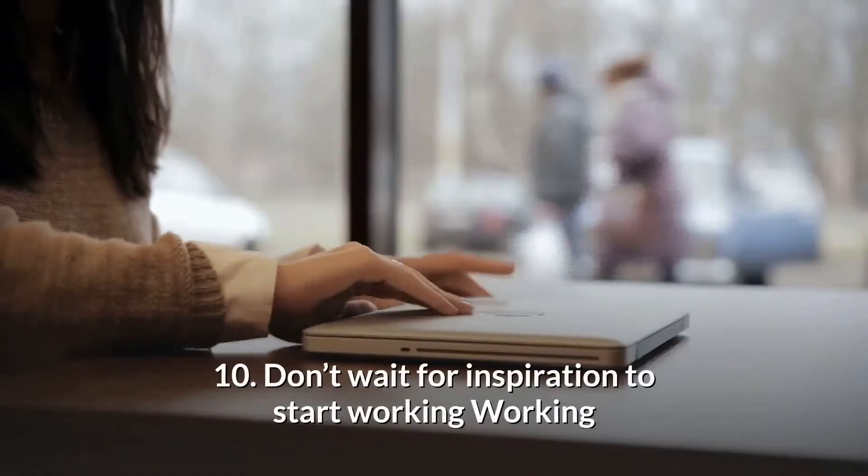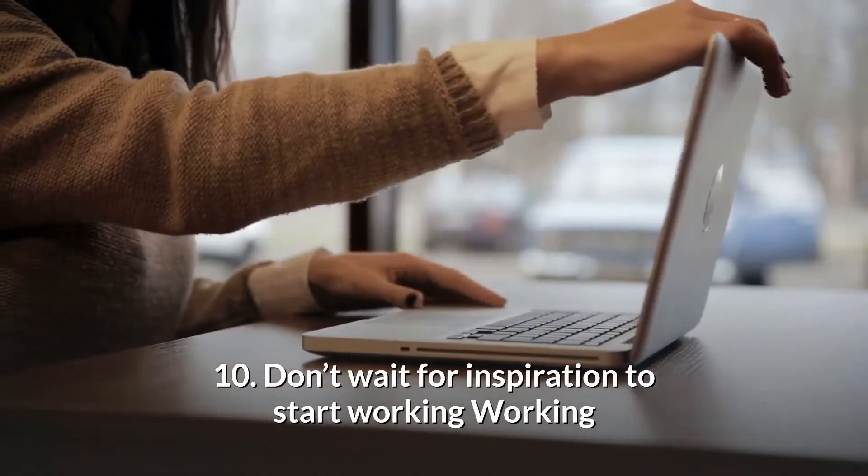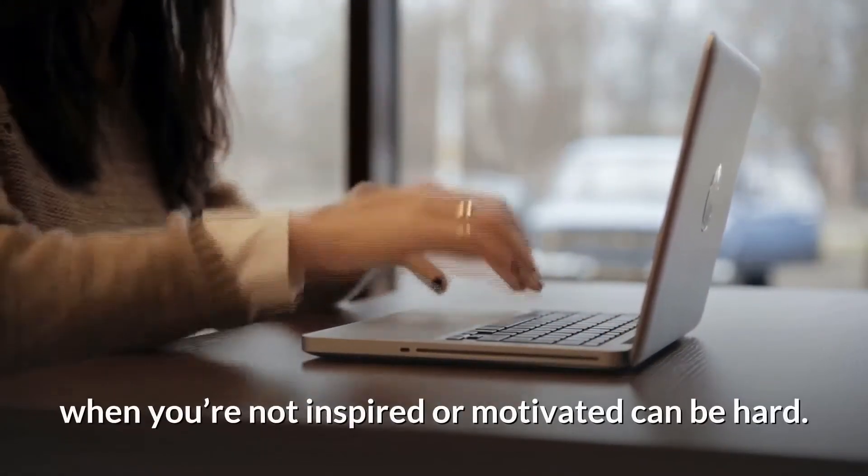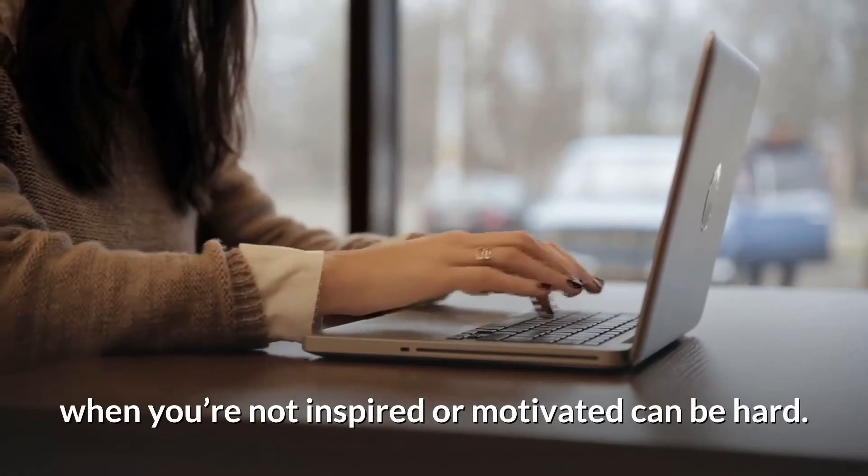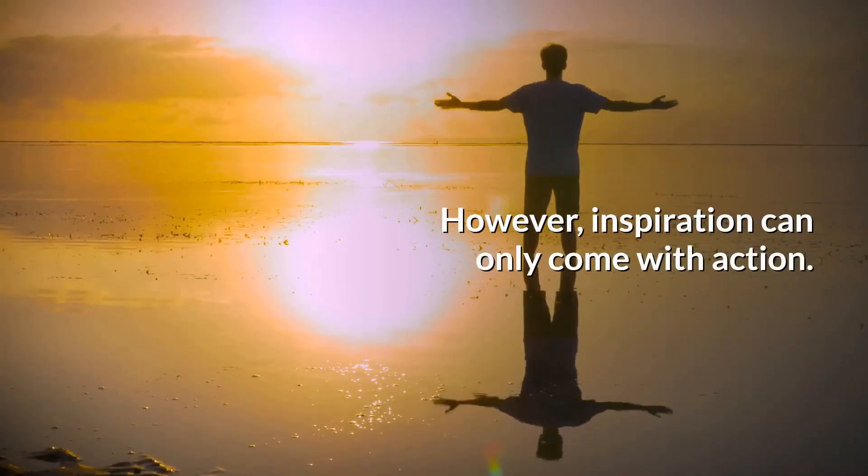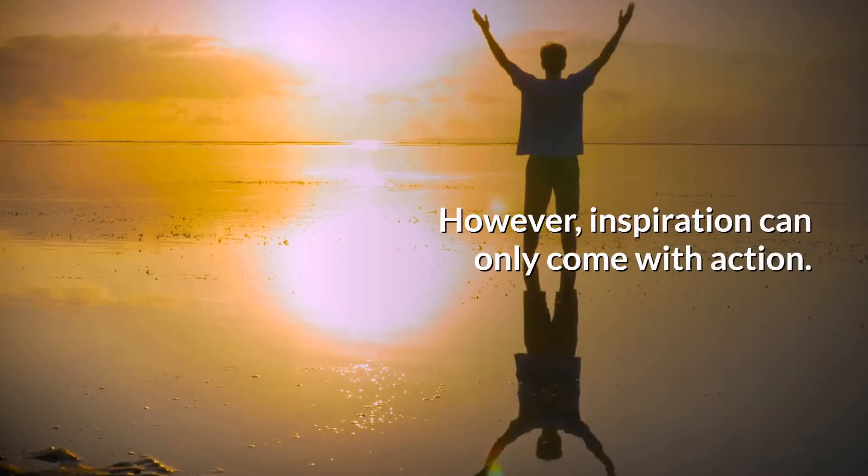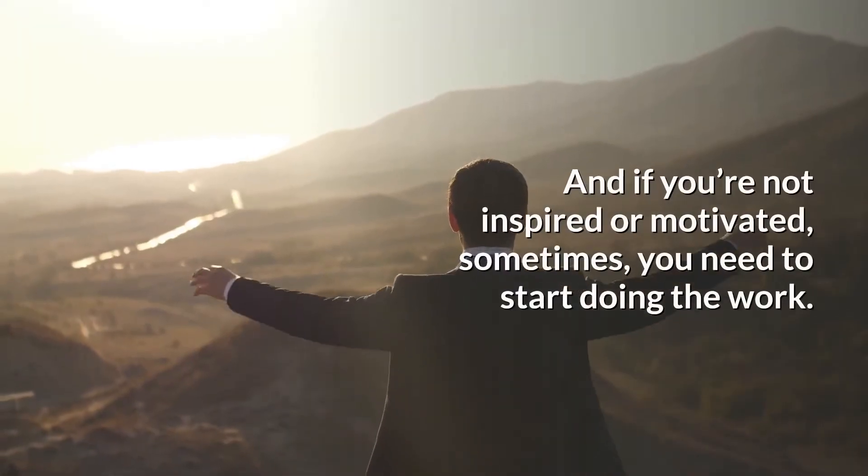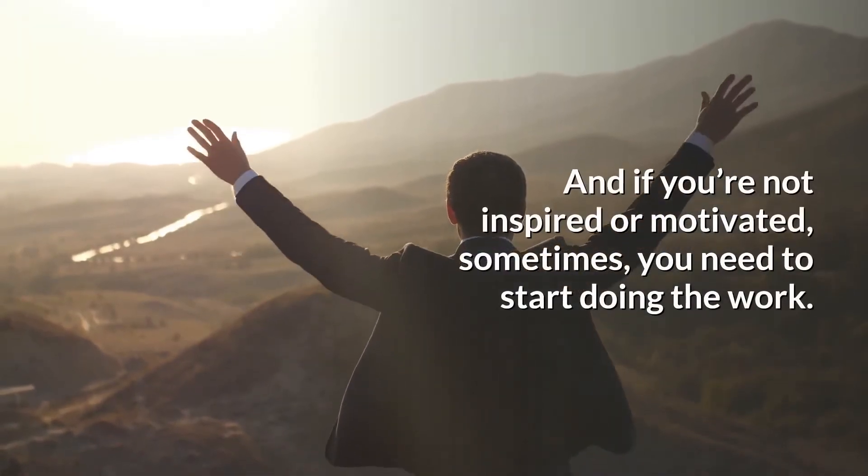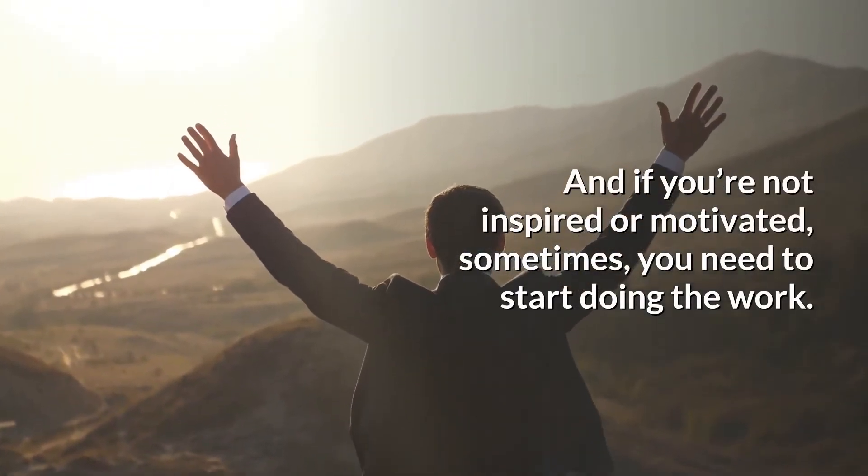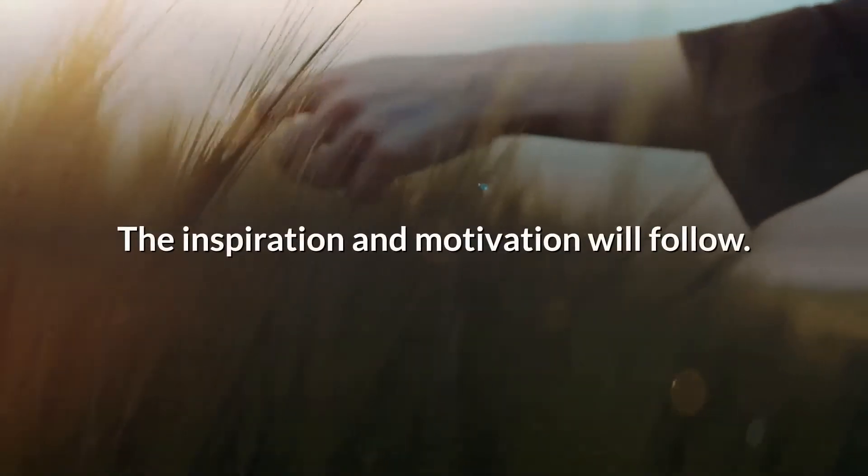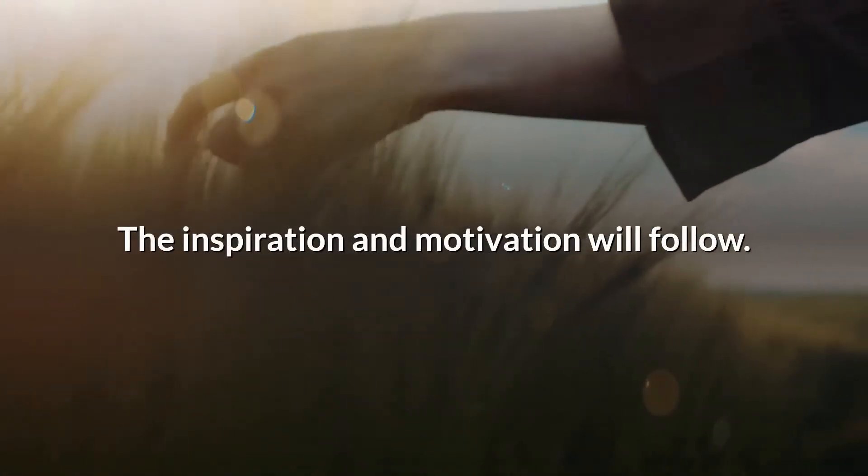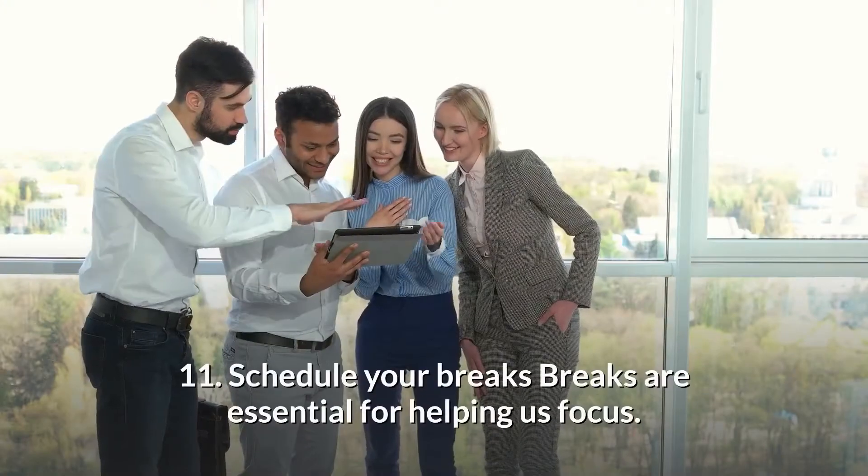10. Don't wait for inspiration to start working. Working when you're not inspired or motivated can be hard. However, inspiration can only come with action. And if you're not inspired or motivated, sometimes you need to start doing the work. Start now. The inspiration and motivation will follow.